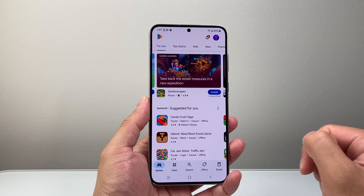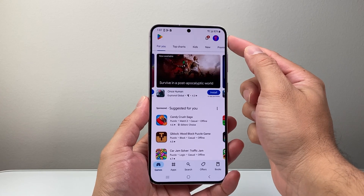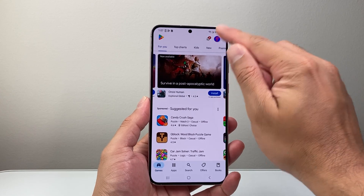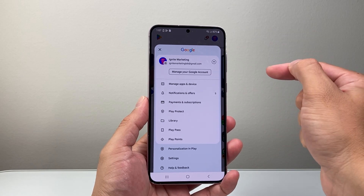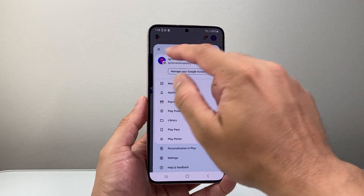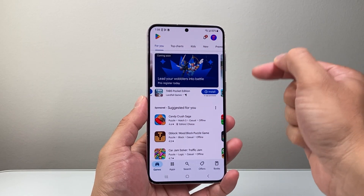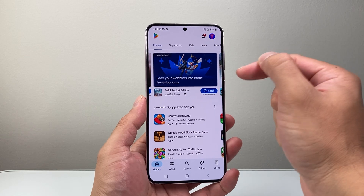Now once you find the app, make sure that you're signed in to your Google account here. If you're not, go ahead and sign in or create one for free, but you will need a Google account in order to download and install any apps.